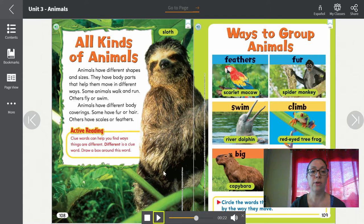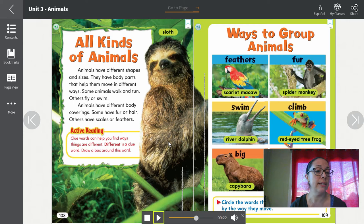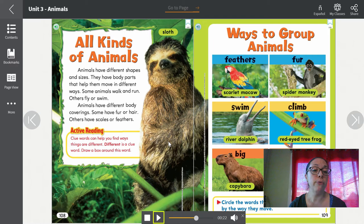Todos tipos de animales. Animales vienen de diferentes formas y tamaños. Tienen partes de su cuerpo que los ayudan a mover en diferentes maneras. Algunos animales caminan y corren; otros pueden volar o nadar. Animales tienen diferentes partes del cuerpo por afuera — algunos tienen pelo o pelaje, algunos tienen escamas o plumas.